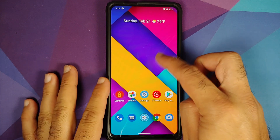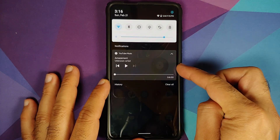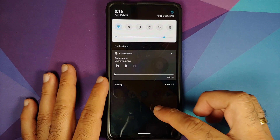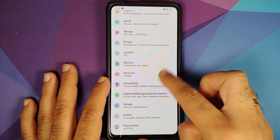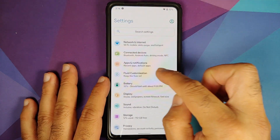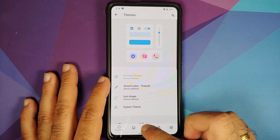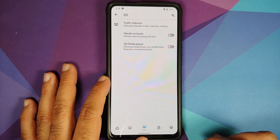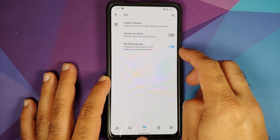Next up, they have added a toggle to enable or disable the quick settings media player. As you can see right now, the media player is not a part of the quick settings. To find this toggle, go into Settings, then Fluid Customization, third option — Quick Settings — and enable the toggle for the Quick Settings media player.